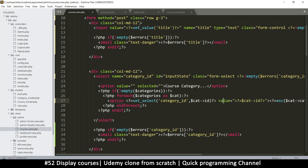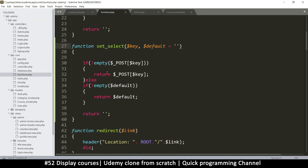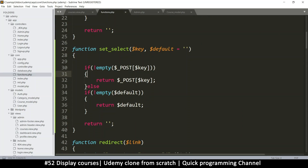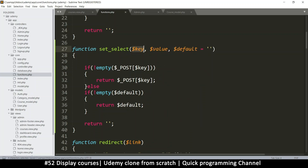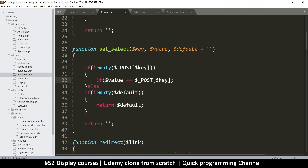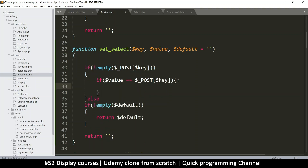Back to 'set_select' — it's exactly the same. We have the key; if it exists and is not empty, we now return the key. Instead of returning the value, we want to compare. Here we have the value, so we need the key and a value to compare. If this is happening, we compare and say: if value is equal to the item in the POST variable, and if that's true, we return 'selected'. We can put spaces here so in case you forget on the other side it won't hurt.